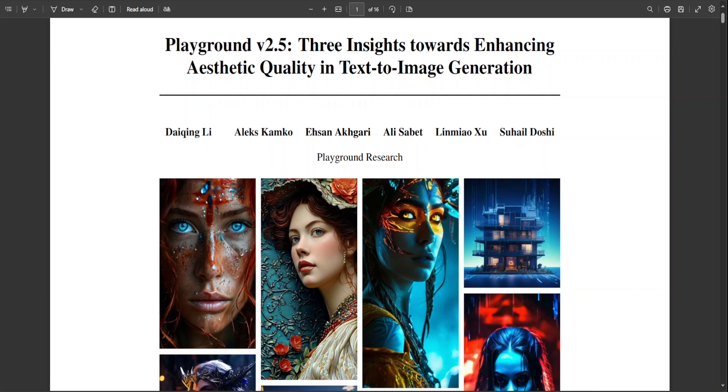Playground has released their new fantastic version 2.5 model. This model is one of the best text to image generative models available to the public and research community right now. In this video I'm going to show you how you can use it and play around with it.